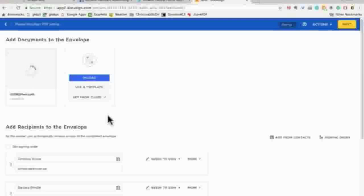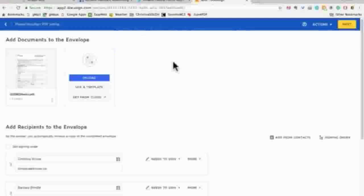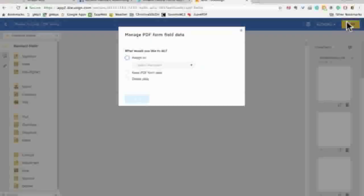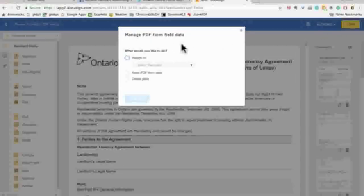DocuSign has found some fillable form options — this is exactly what you want. Click Next. Now let's tell DocuSign what to do with these fillable fields.